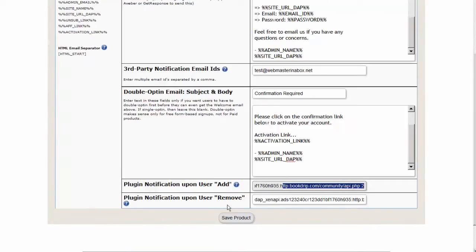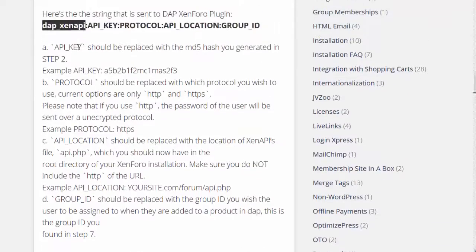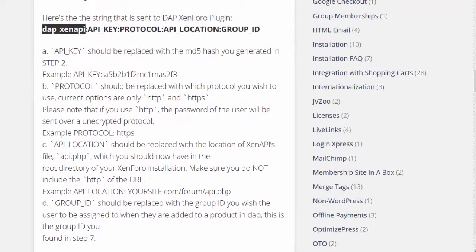...and the Plugin Notification Remove section. Here's how you create that string: DAP_ZenAPI is always going to be the same prefix. It's all colon-delimited.